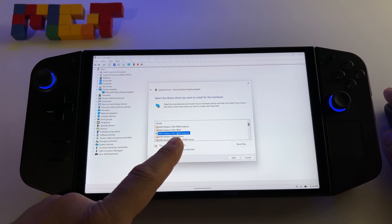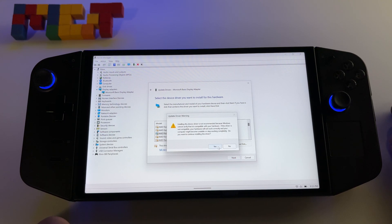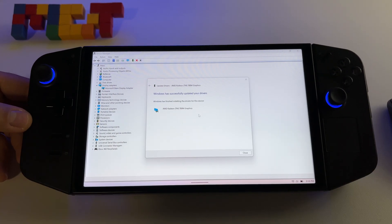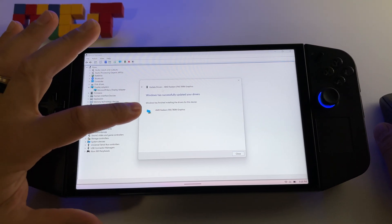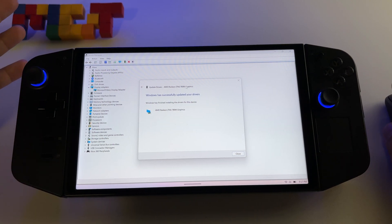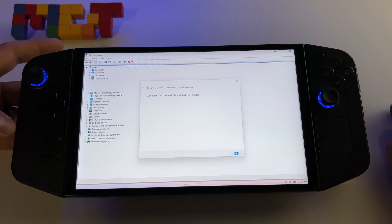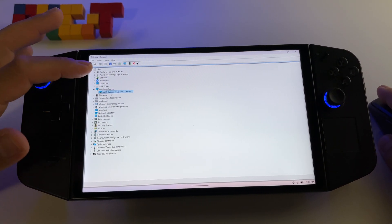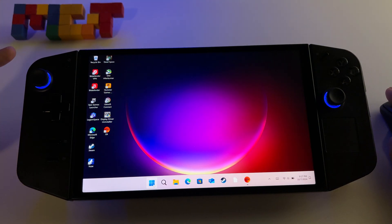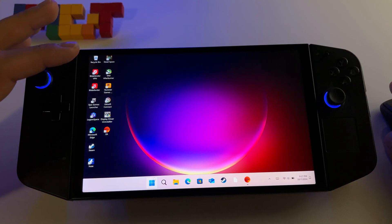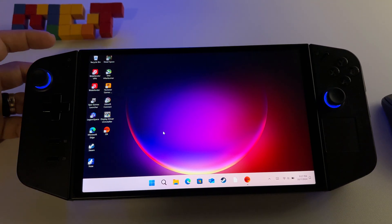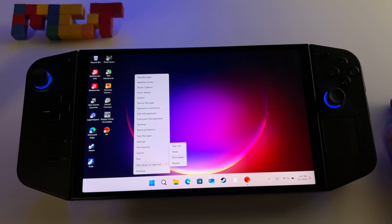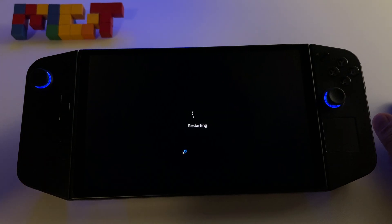Select AMD 780M Graphics, press Next, press Yes, and wait for the driver to be installed. Once installed, you should see the message 'AMD Radeon 780M Graphics successfully updated your drivers.' Press Close. You should also see it under Display Adapters — now instead of Microsoft you have AMD Radeon 780M. Close this window and restart your device. After that we have another step: installing the AMD Adrenaline.